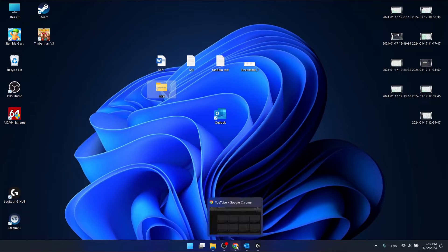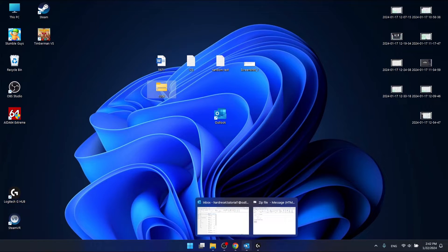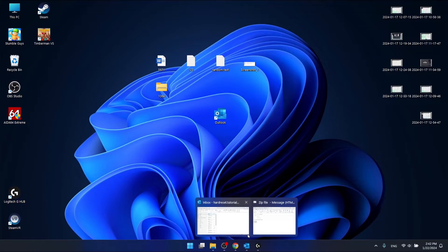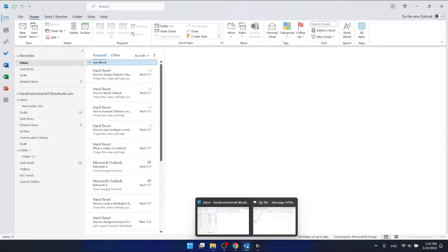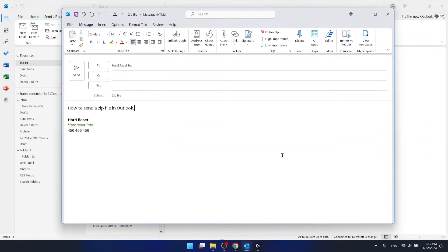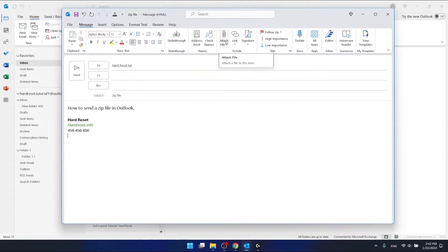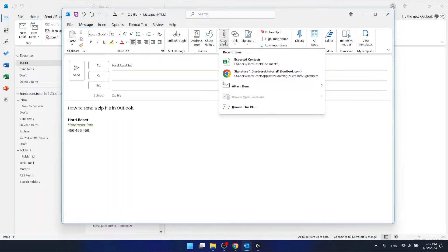Now let's come back to Outlook, to the email that we were writing. You just need to press attach a file and attach item.